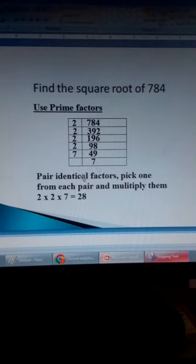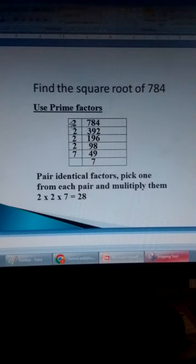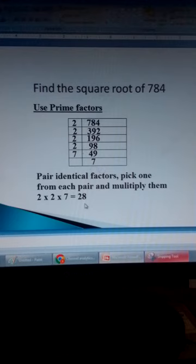To find the square root, we pair similar numbers. 2 and 2 is one pair. 2 and 2 is another pair. 7 and 7 is another pair. We pick one number from each pair and multiply them. So we have 2 times 2 times 7. We get 28, which is the square root of 784.